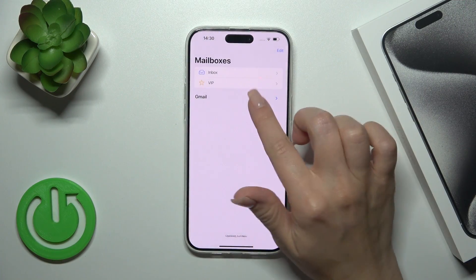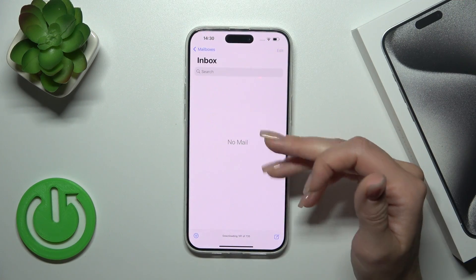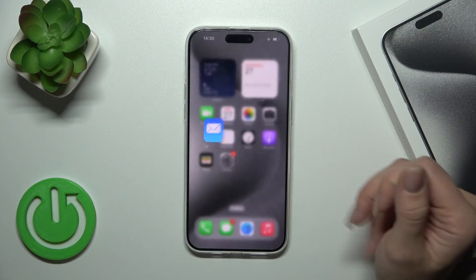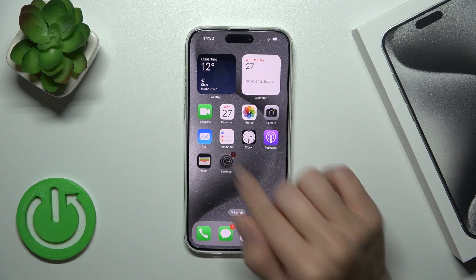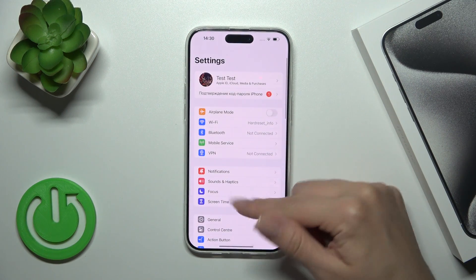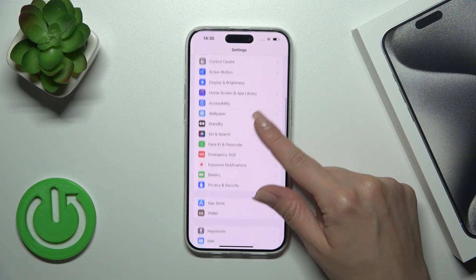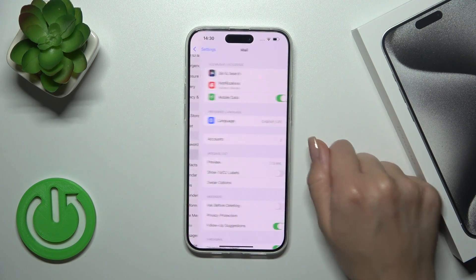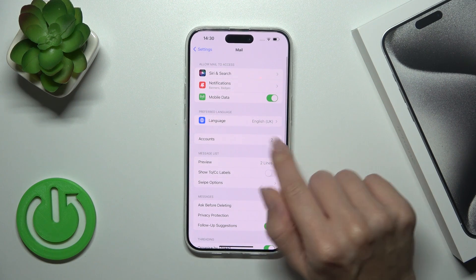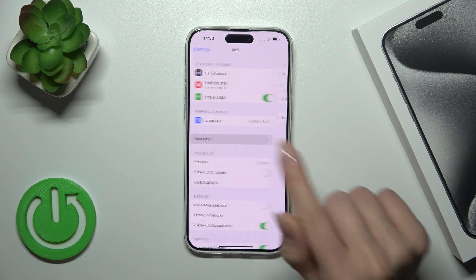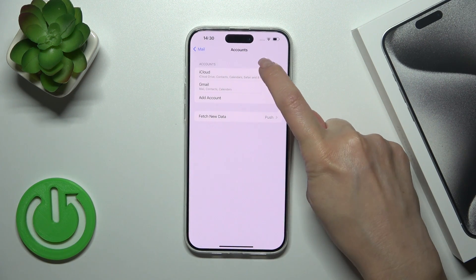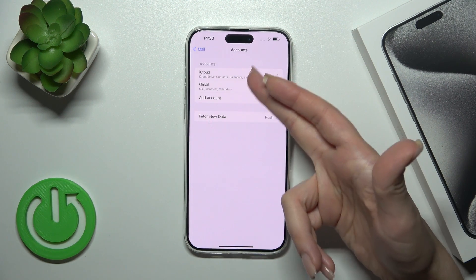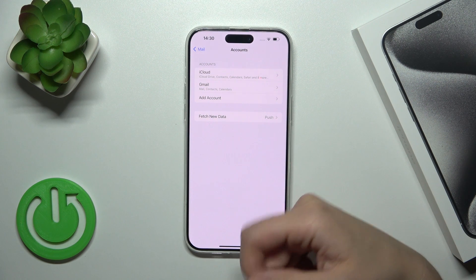So if you want to log out from the mail application and you don't know how to do that, open first the Settings and then scroll down to the Mail section. Here you tap Accounts and you'll see — in my case, for example, I had two logged-in accounts.